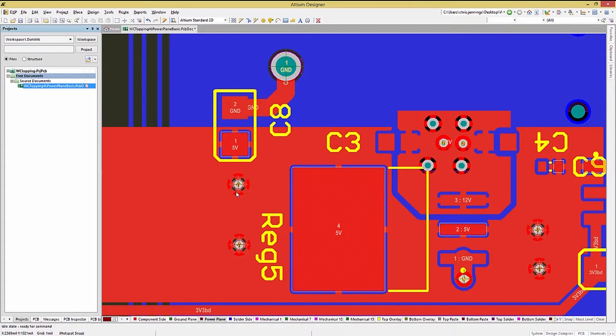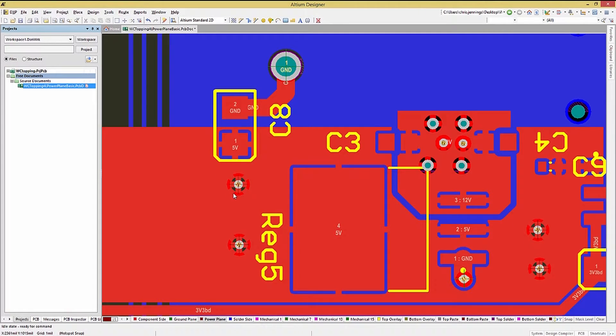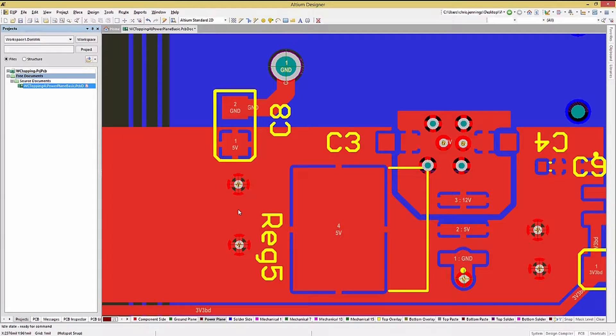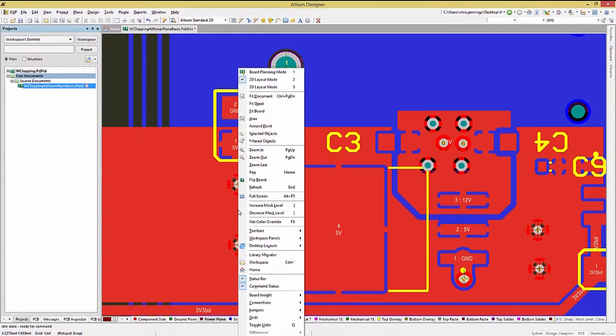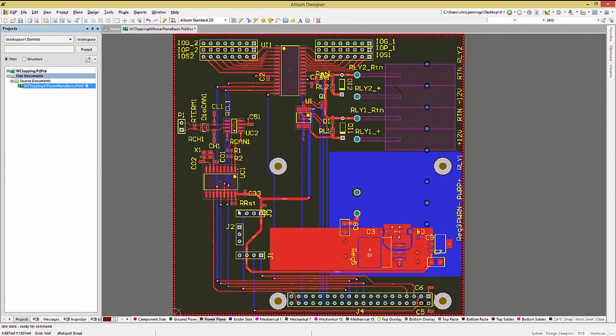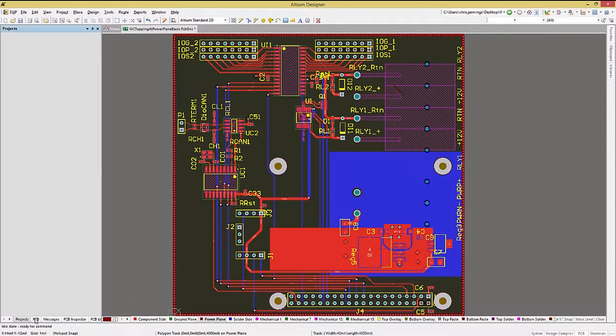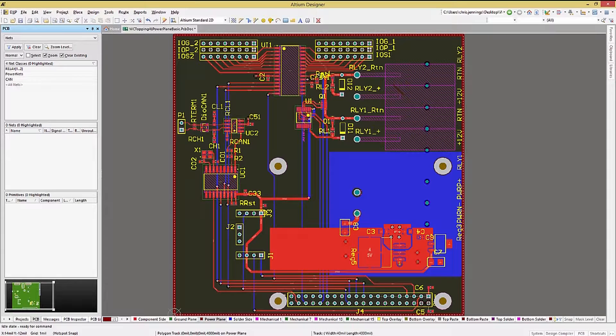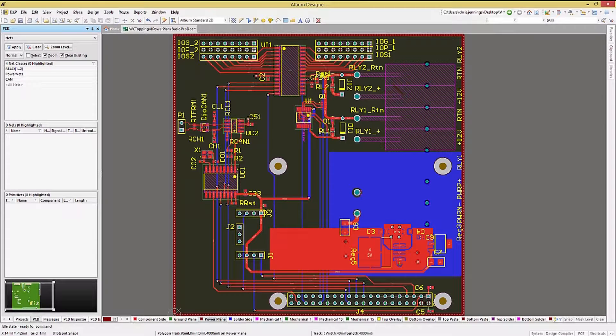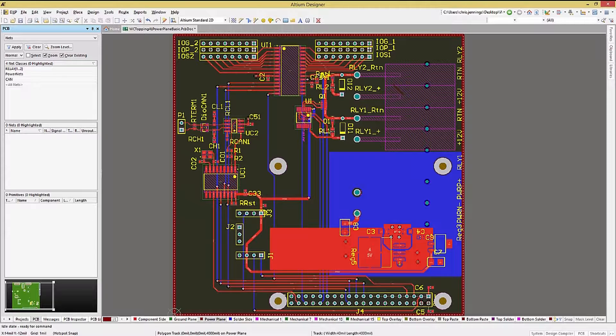What if you need more than one power plane voltage? In this design, we have 12 volts, 5 volts, and 3.3 volt power nets. Given the power and the distribution of the 12 volt and 5 volt nets, we will use the power plane layer to distribute both.